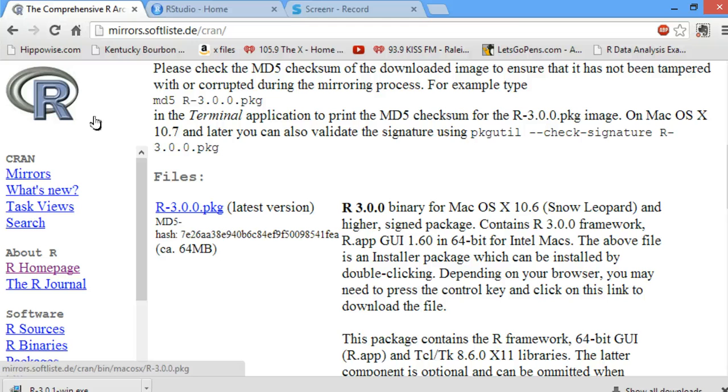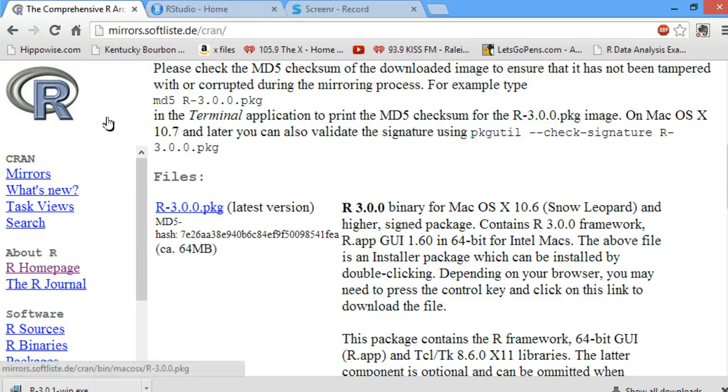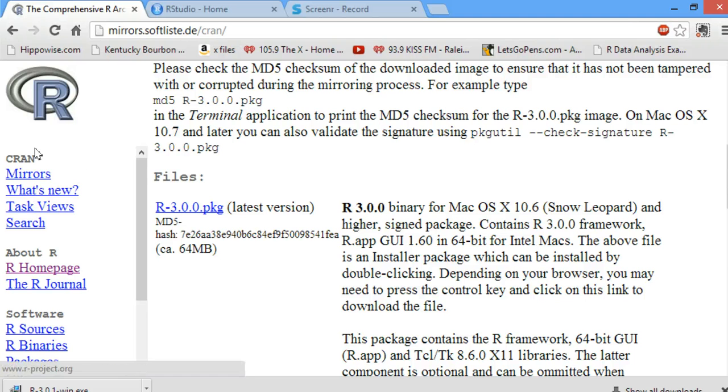I'm not going to do that because I do not have a Mac. I have a Windows machine. But that would be what you do when you follow similar instructions to downloading it for Windows.